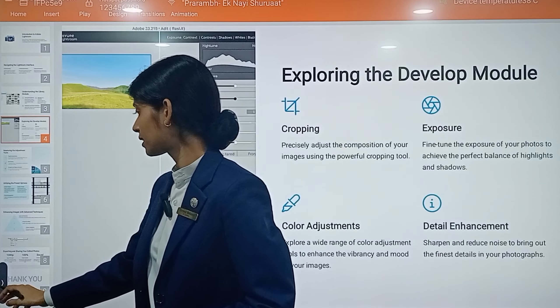Next we have mastering the adjustment tools. Number one is targeted adjustment — you can use the adjustment brush and graduated filters to make selective changes to specific areas of your image, like radial filters, making your image look vibrant and unique.